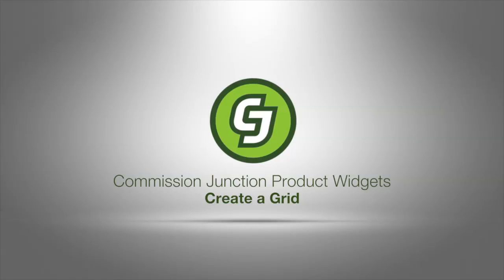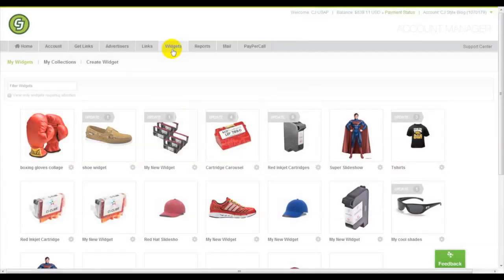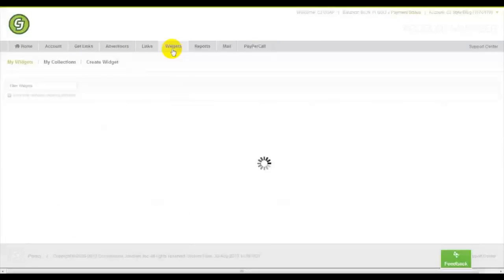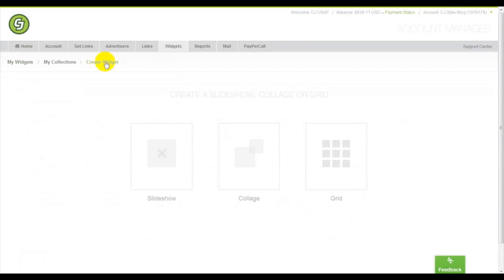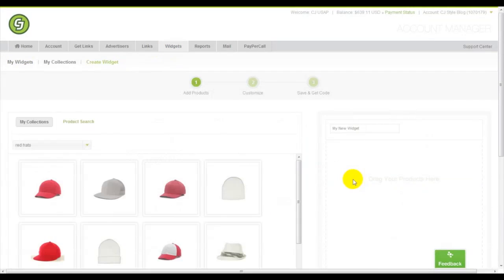Welcome to Commission Junction's product widgets. Today we're going to create a grid. In the member area, click the widgets tab, click create a widget, and select grid.